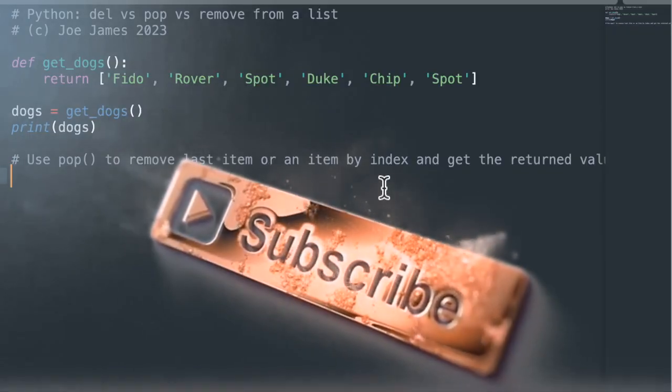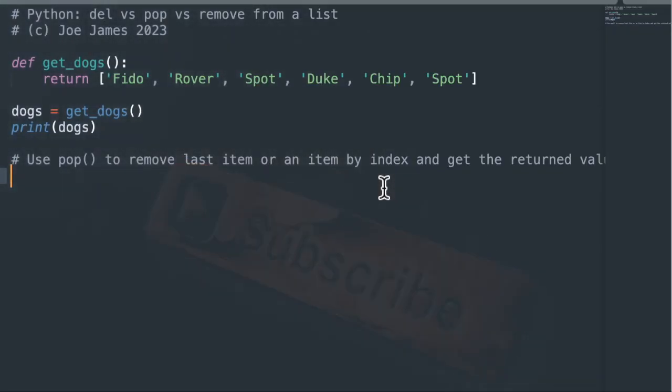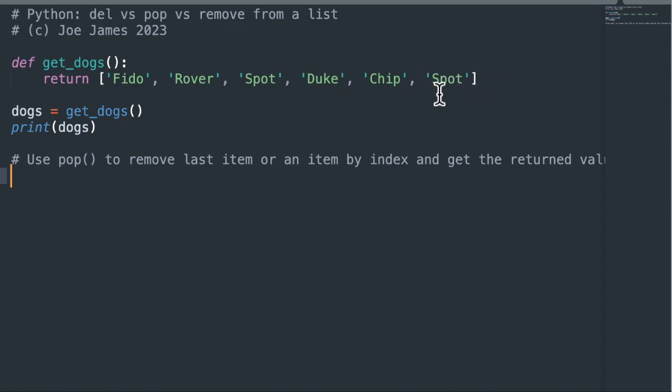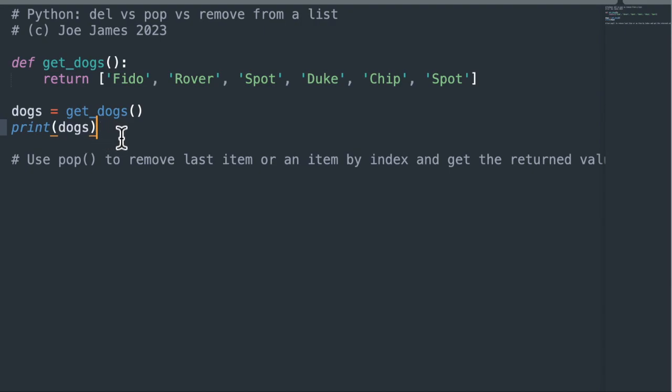So we're going to work through six different examples in code here in Python, and as usual, I post all the code on my GitHub site. I'll put the link down below in the comments so you can download the code and run it on your own. I set up a simple little function called getDogs, which just returns a list of dog names. So that way, each example, we can start out with exactly the same list of six dog names, and you'll see that spot is on there twice. Number two and five are both spot, and there's a reason I did that. But let's take a look at it, and each time I'll print out the list after we do the remove.